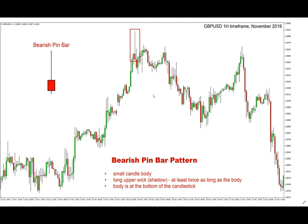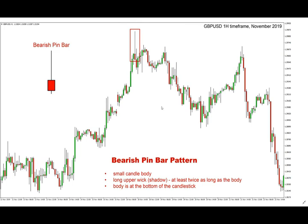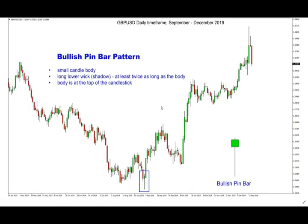The bottom line is that pin bar patterns are very reliable patterns and honestly the favorite patterns for many forex traders and traders of all types, so it's definitely a tool worth using in your trading. Thank you for watching and I'll see you in the next video.